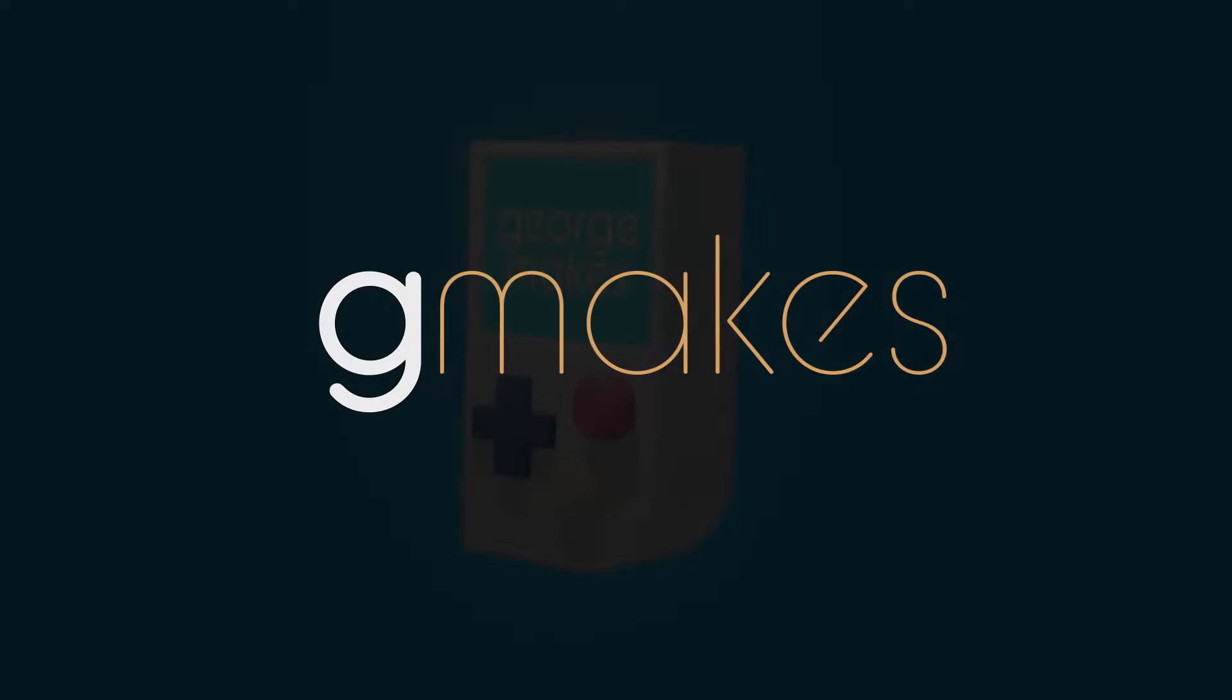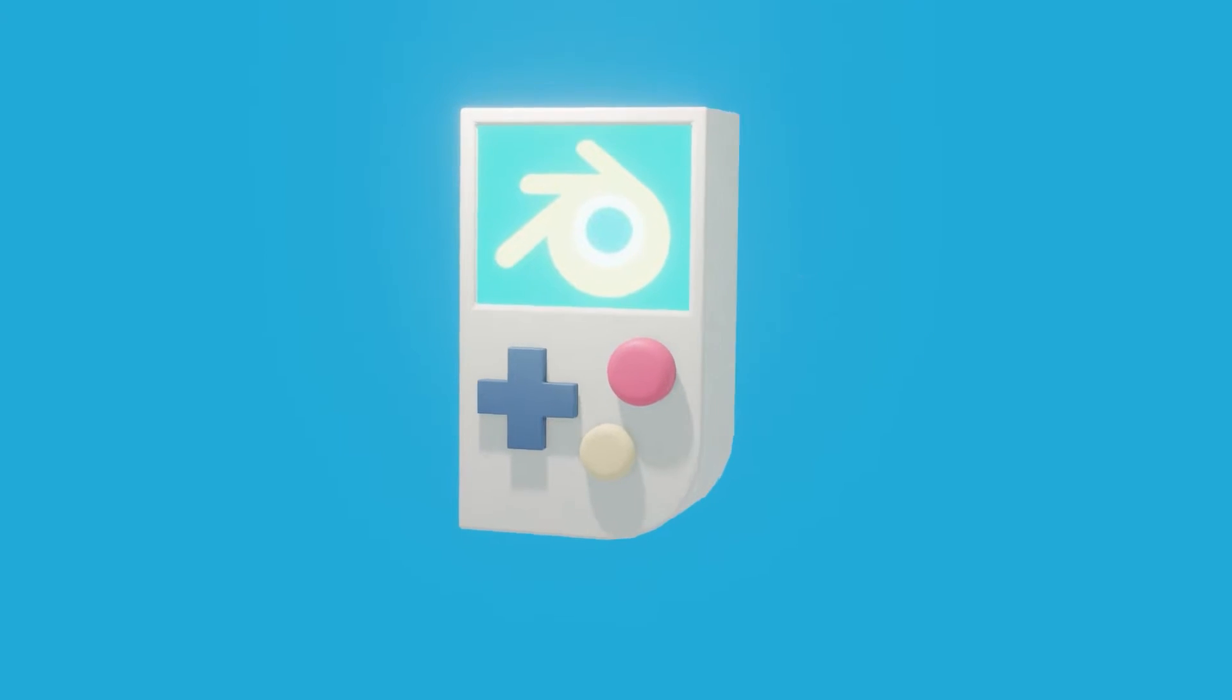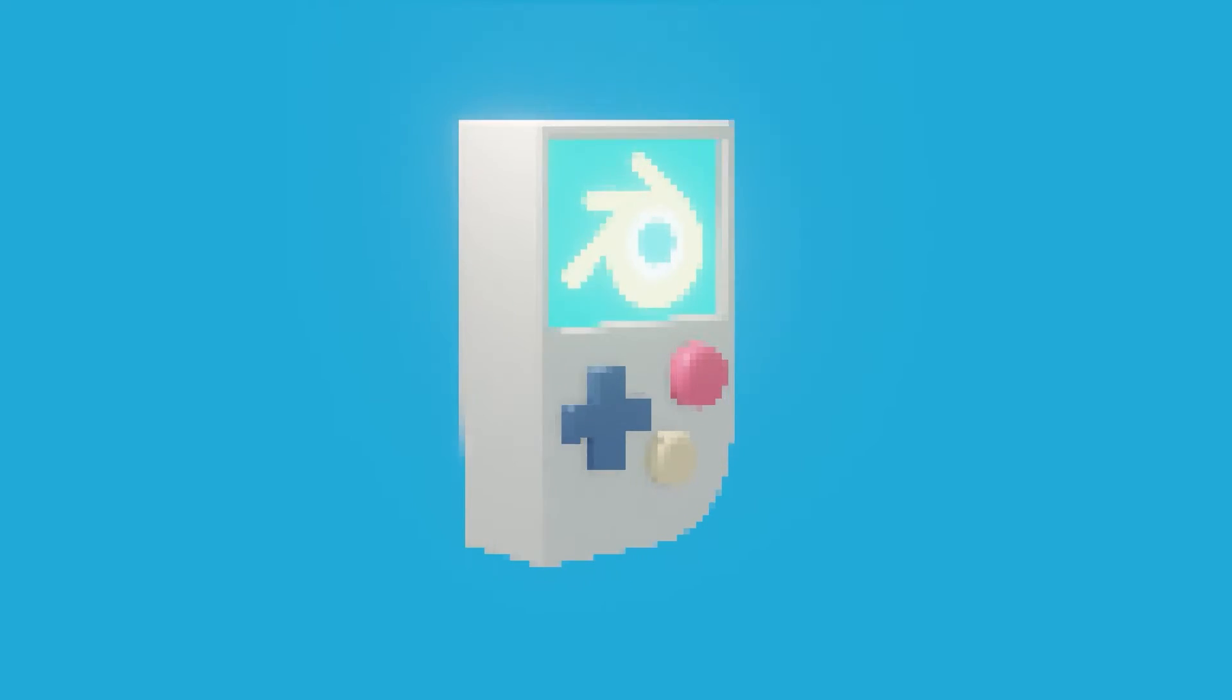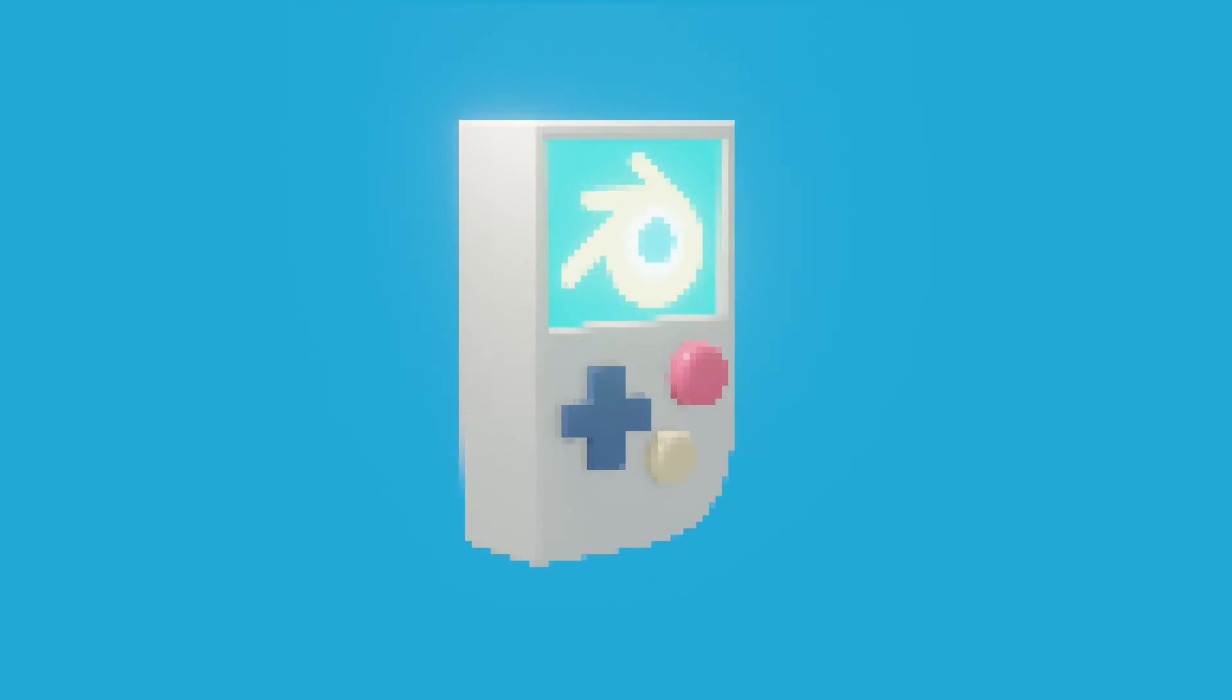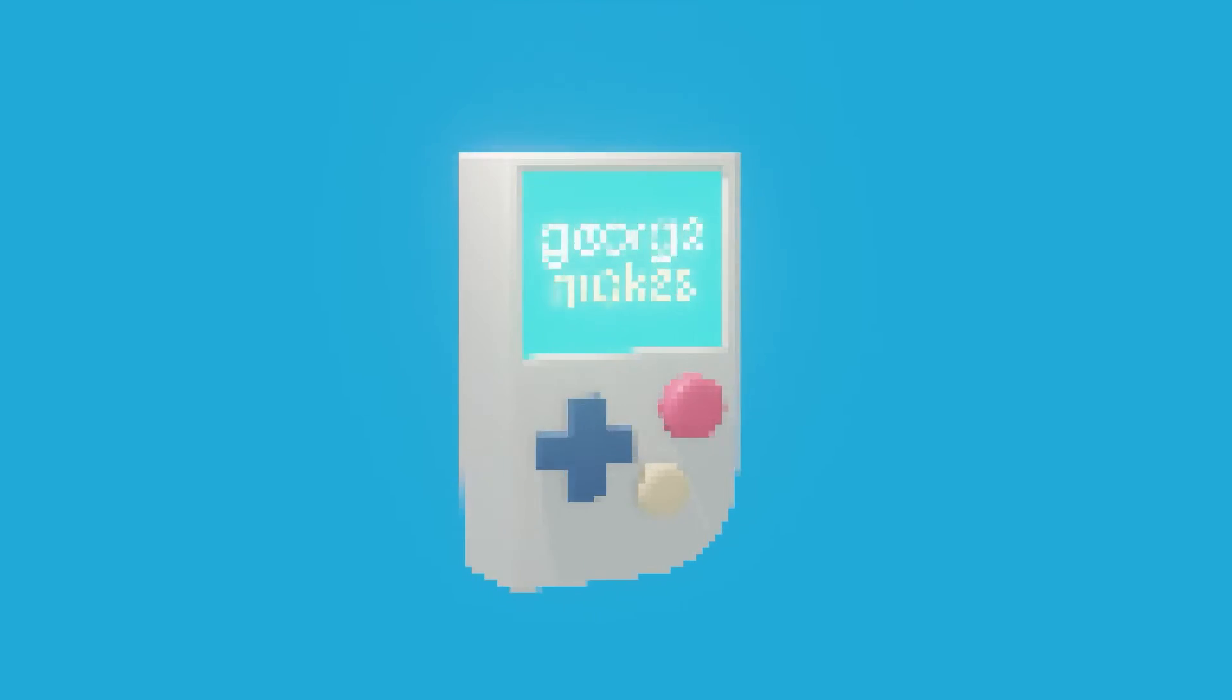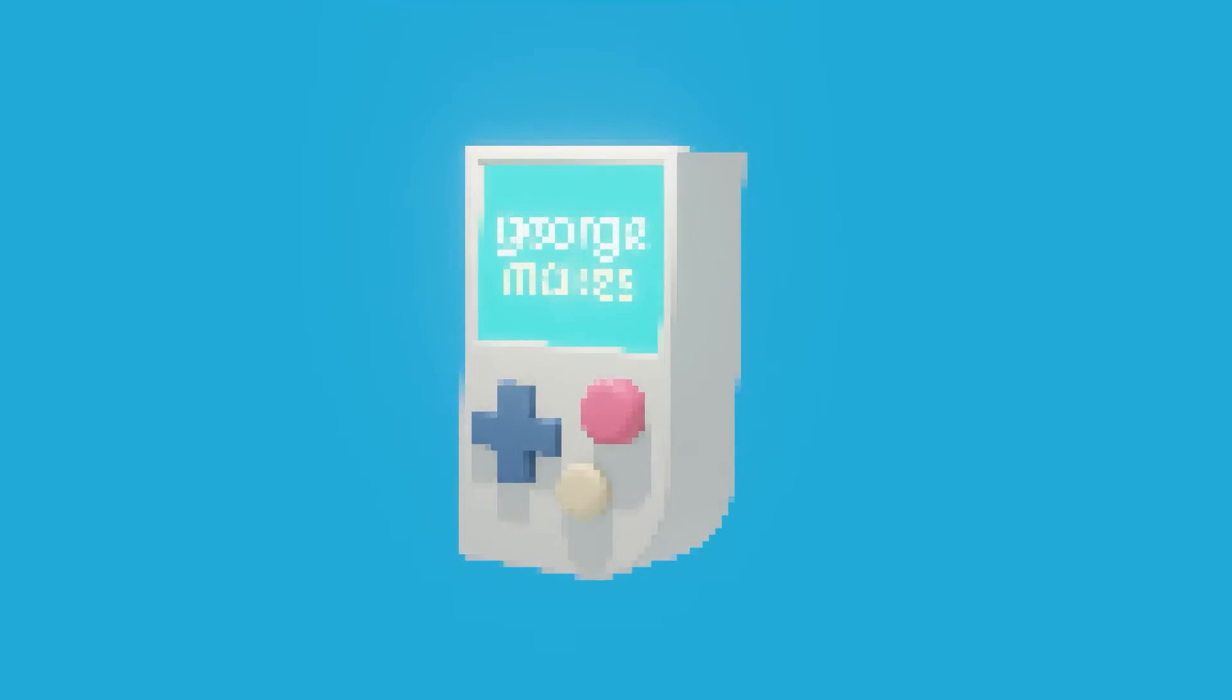Hi, I'm George. Welcome to G-Makes and in this video we are going to model this low-poly retro video game handheld and learn how to render it out in a pixelated retro style. That's kind of like PS1 era or maybe even like early DS kind of graphics. So let's get right into it.